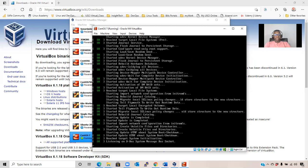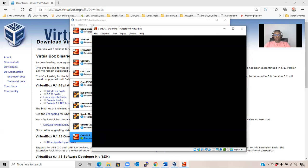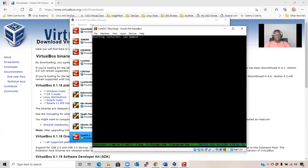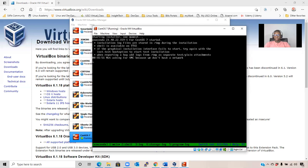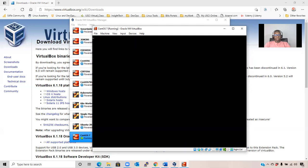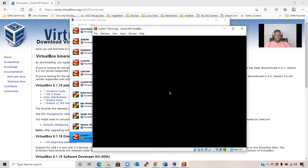Let me wait for it to finish loading. Select your language and click on Continue.